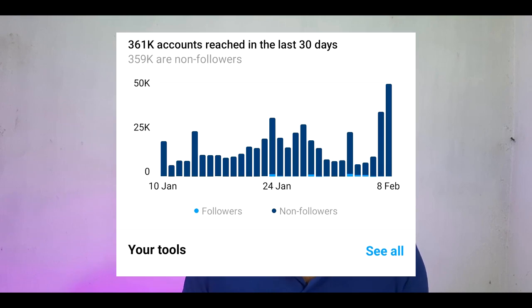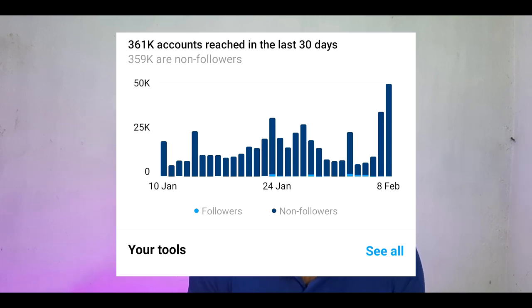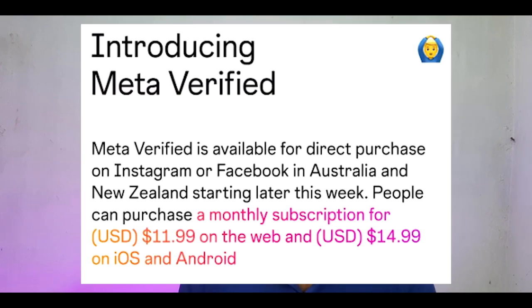Let me review the Meta Verified icon. One subscription will get you one account, and if you recommend it, it will be cheaper.